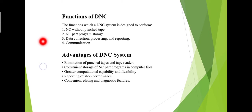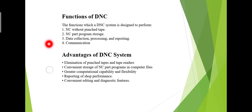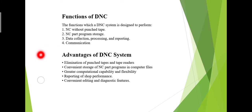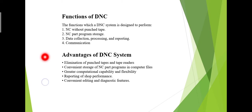These are some advantages of Direct Numerical Control. Punch tapes and tape readers are omitted. Convenient storage of NC machine programming files. Greater computational capability and flexibility. Reporting of shop performance, convenient editing, and diagnostic features.